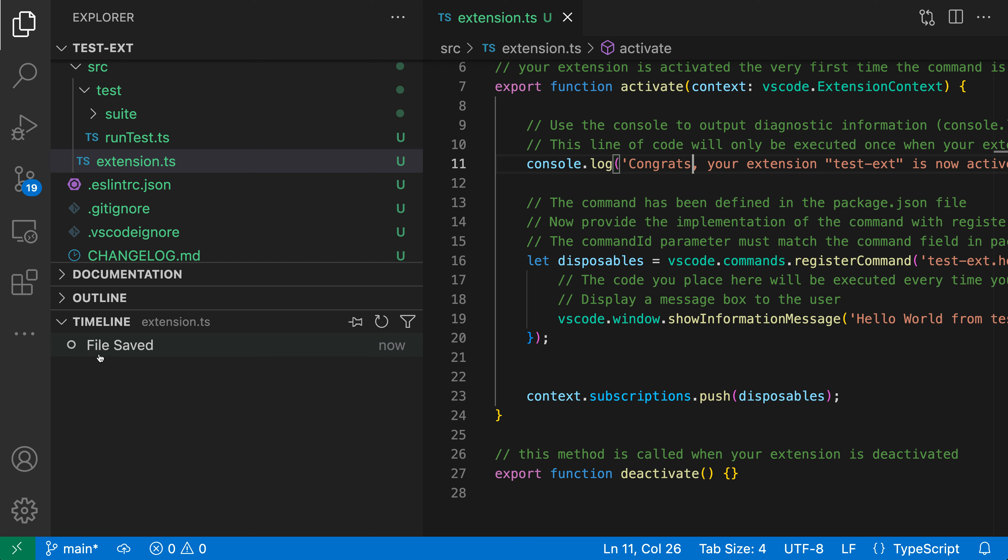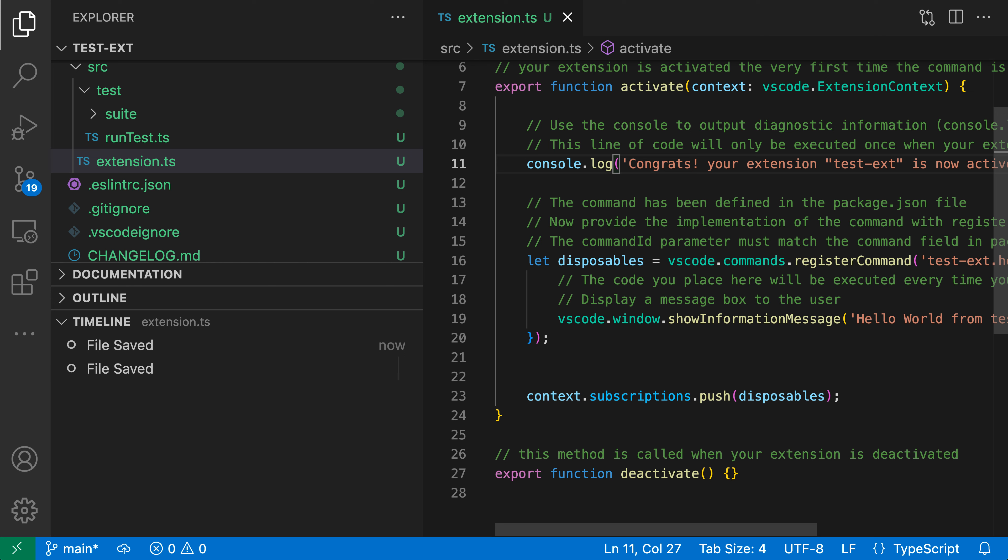If I hover over this, we can see that the file was saved and it tells us the time when the file was saved as well. I'm going to make another edit, so I'll add an exclamation mark and then save again. You can see that a new entry has shown up in the list.